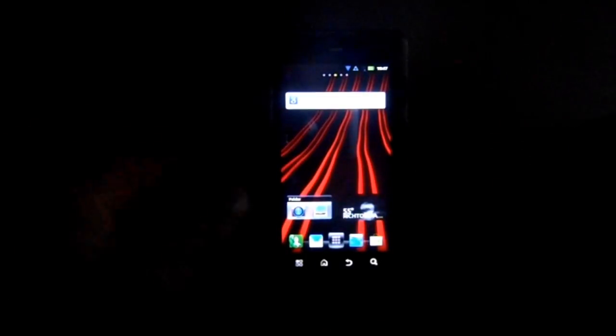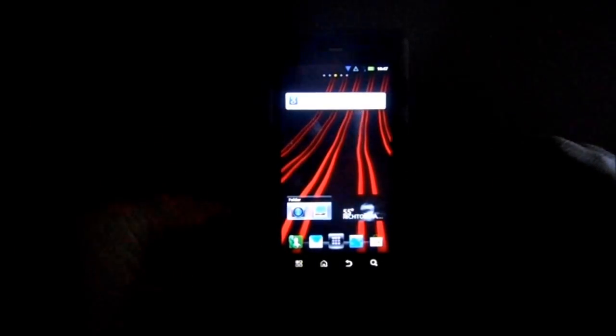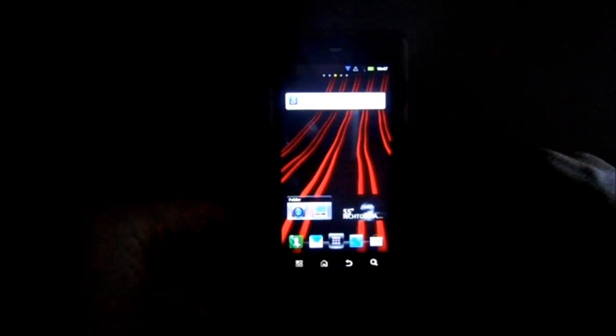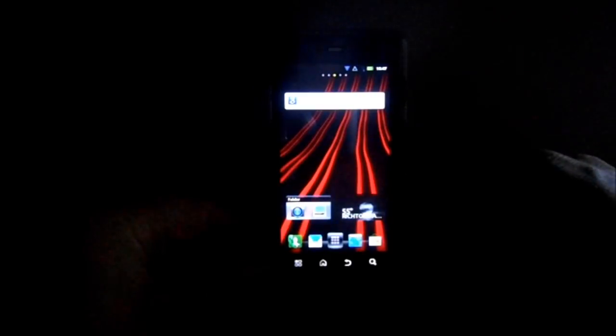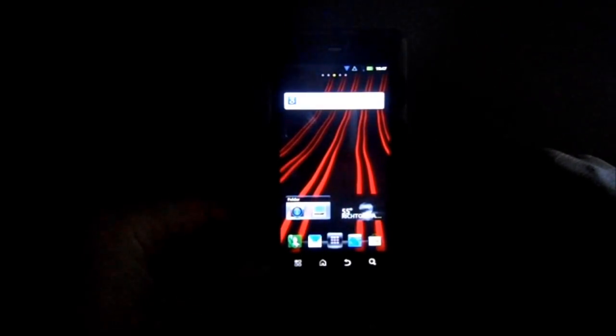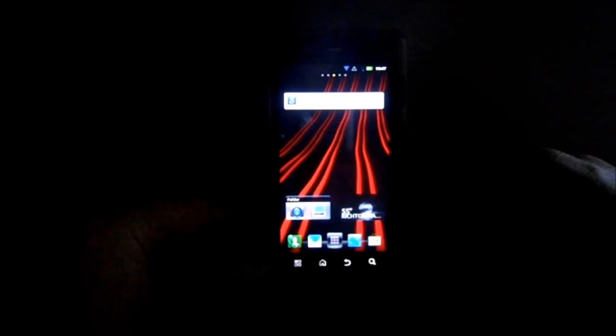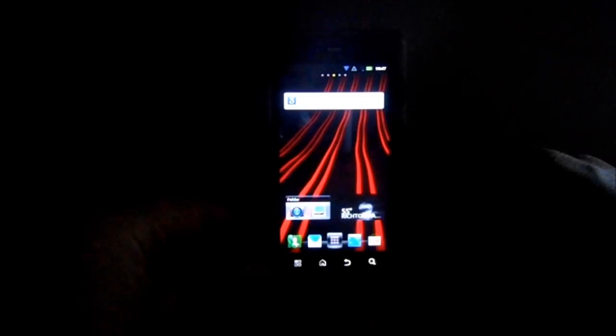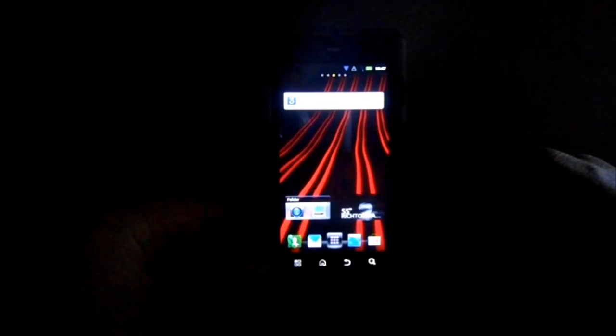Alright guys, I'm just going to give you a quick review. This is on my Droid 3 and this is Steel Droid. So I want to go through this thing and tell you about it.